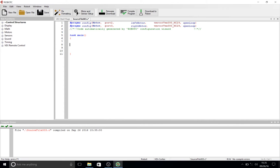The next step is to go into our task main function. It's conventional that when starting a new line of code, you press the Tab key after the curly brackets on the next line to help keep things organized. This is a convention and it's not necessary, but it is definitely highly recommended.